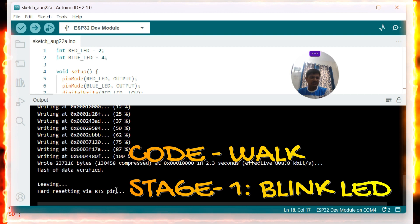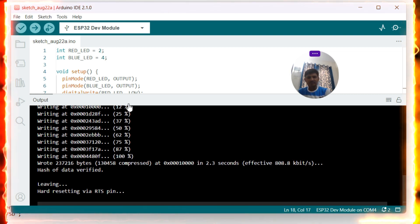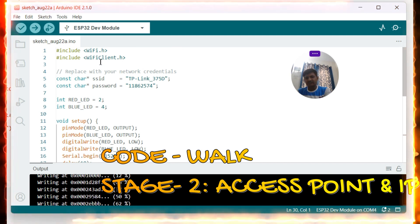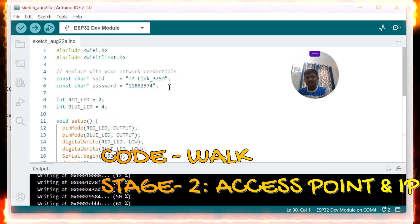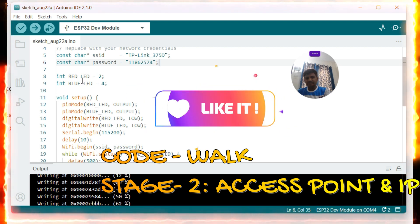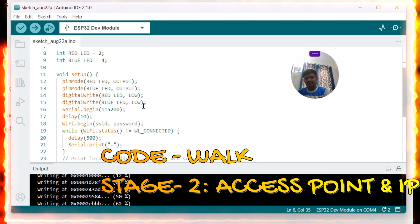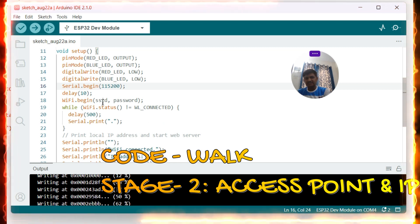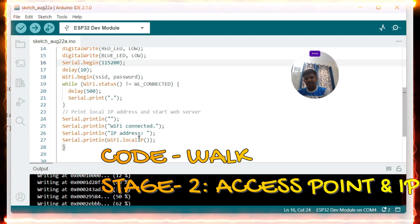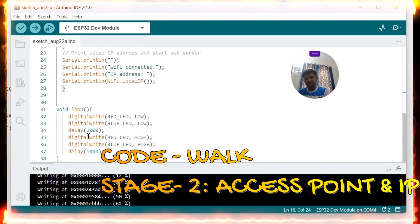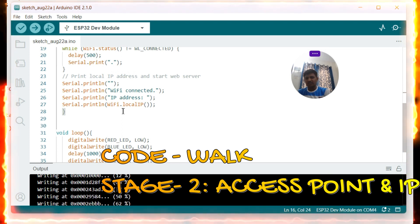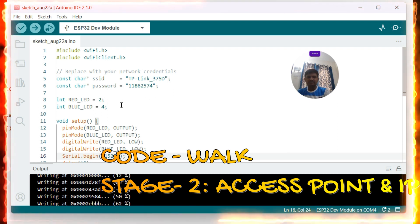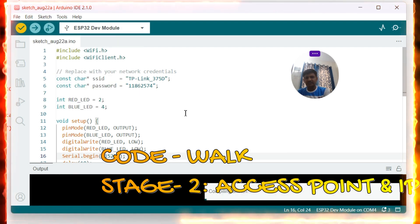Now you can see the red and blue LED blinking. Let us move to stage two. In stage two I include WiFi.h and WiFiClient.h, define the SSID as the access point name and the password. The red and blue LED pin definitions carry forward from stage one. In the setup function I initialize Serial, call WiFi.begin with SSID and password, and once connected, print the local IP address using WiFi.localIP. The loop function remains the same. We need to verify that the ESP32 can connect to our access point, which must be connected to the internet.